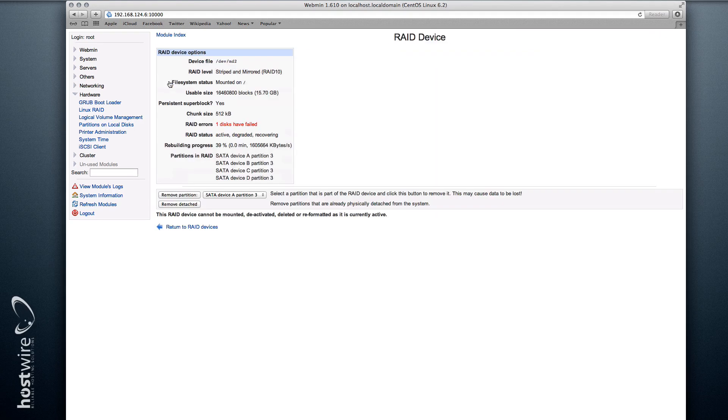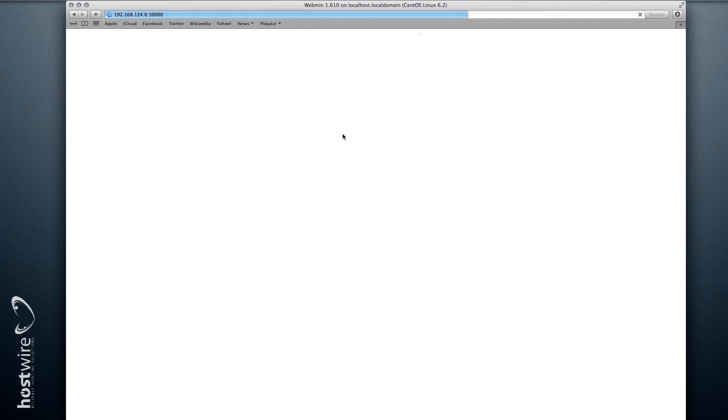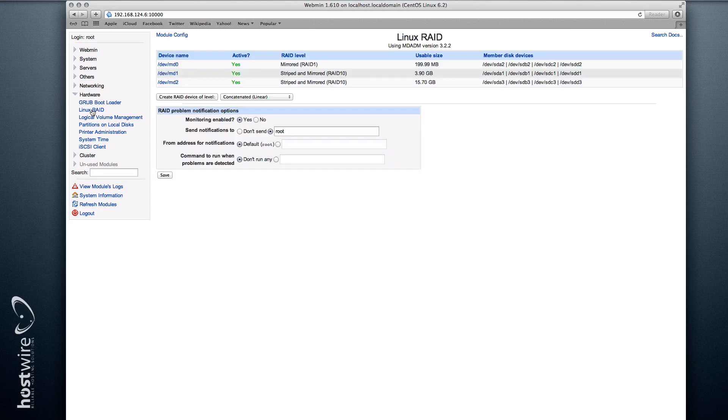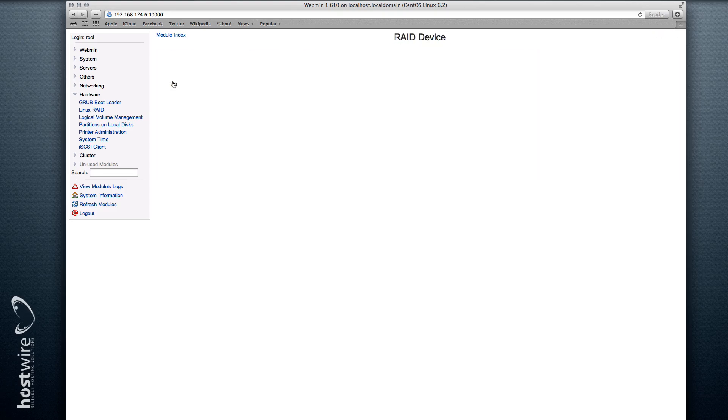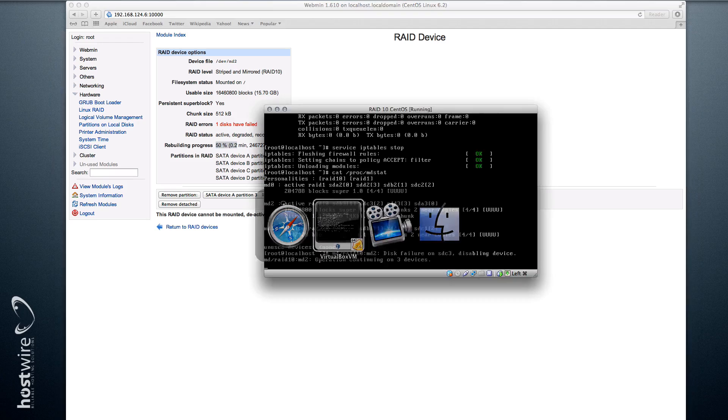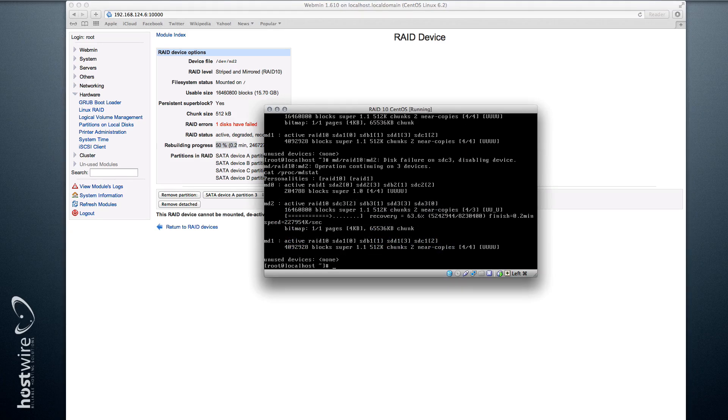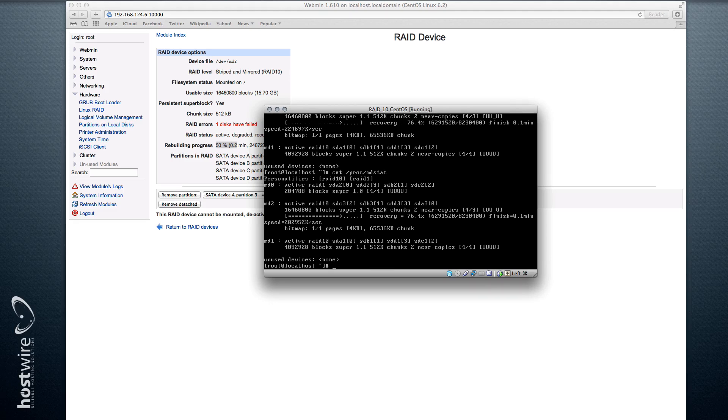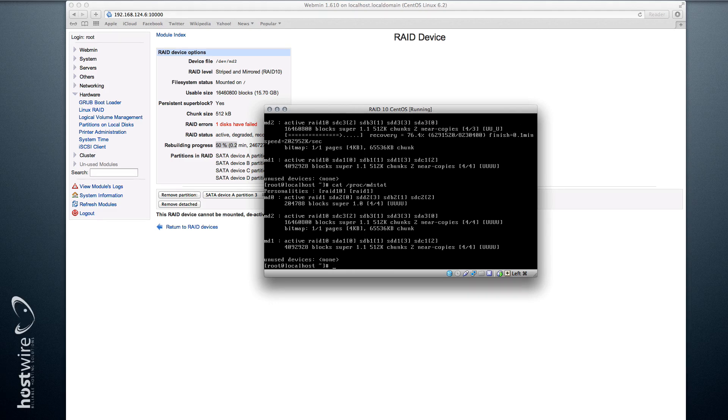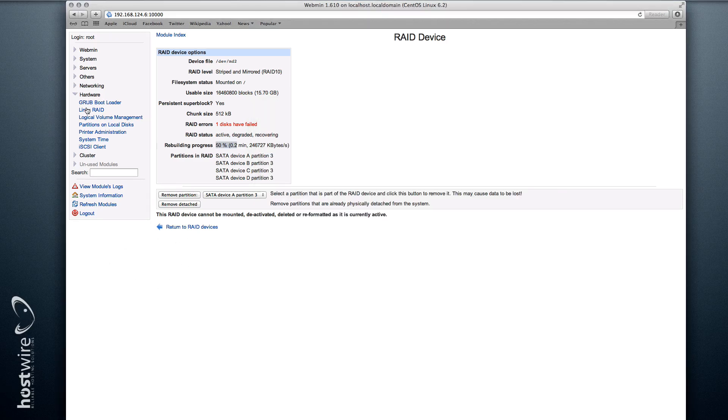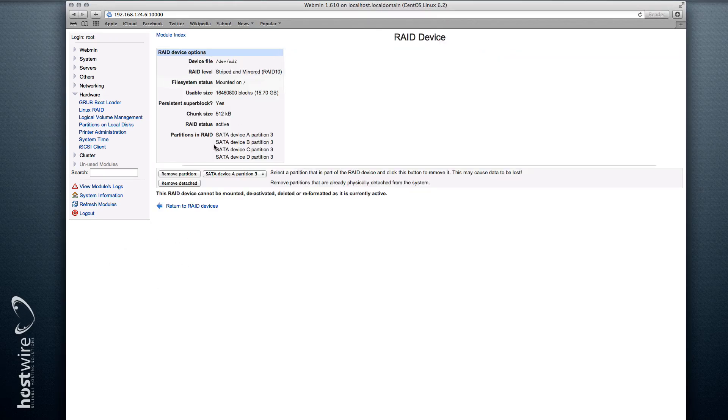Now what's going to happen is you're going to see the software automatically rebuilding the array. If you refresh this page, you can see it's at 50%, or if you go to the command line and issue this command, you can see the percentage. So we're at 76%... and now it's at 100%. So you can see how it automatically rebuilt our array.